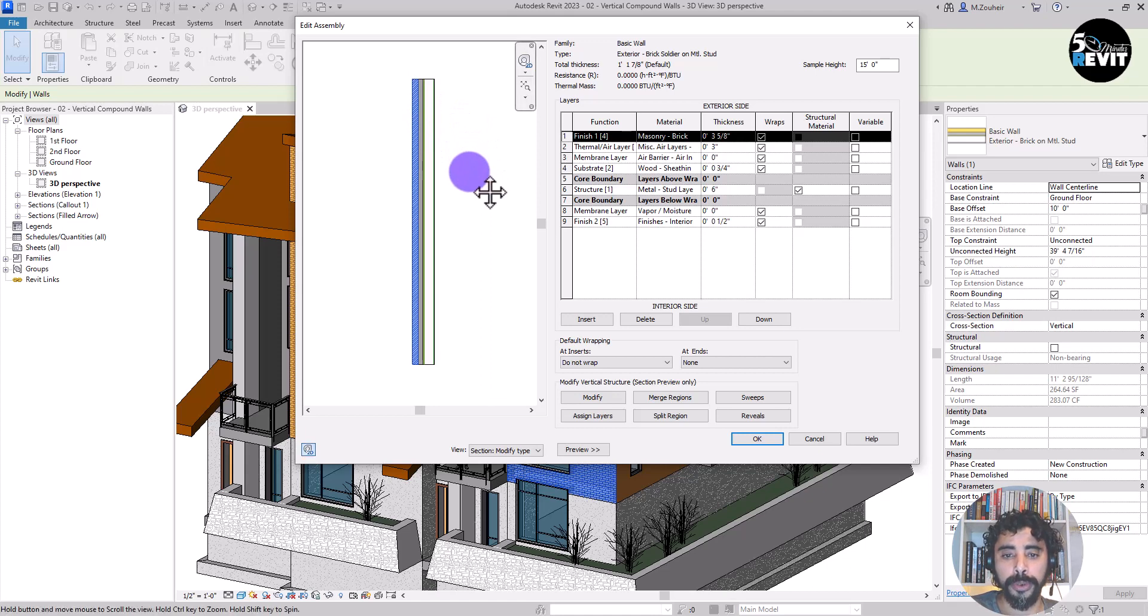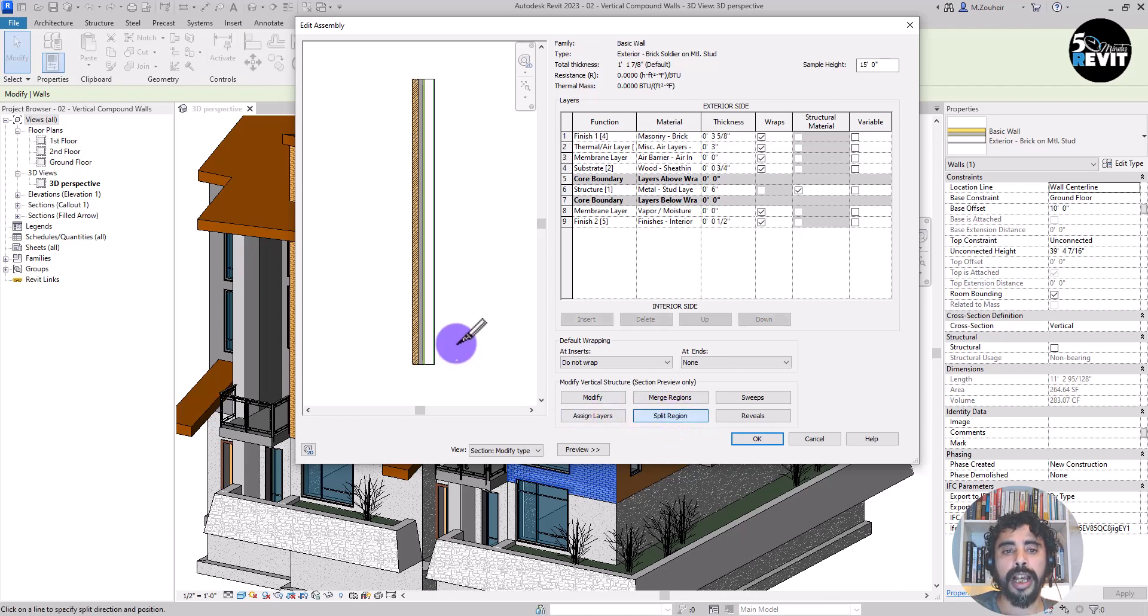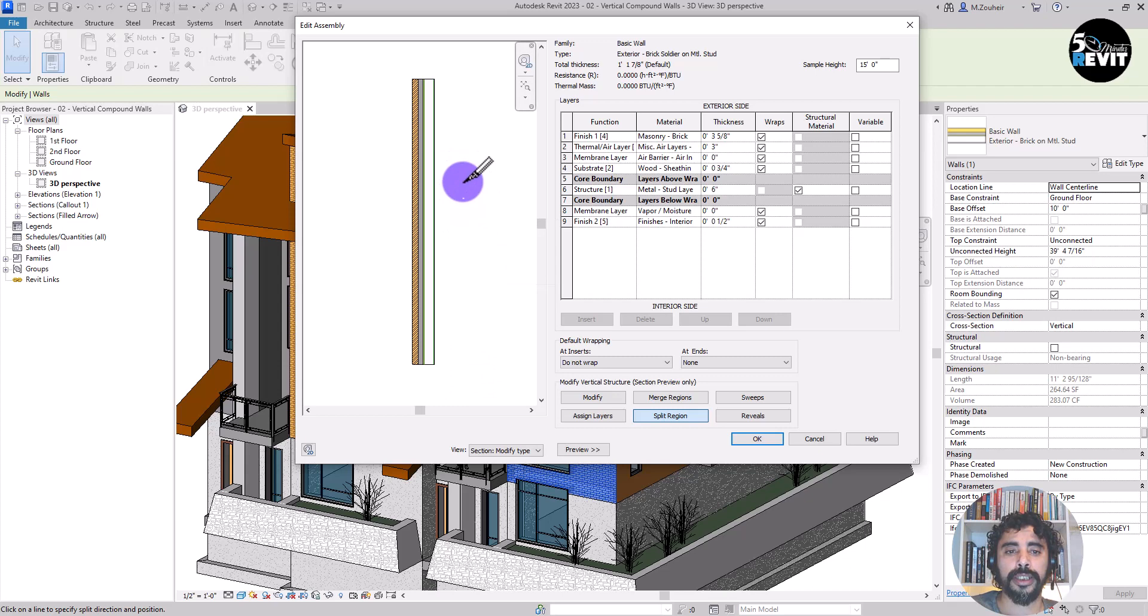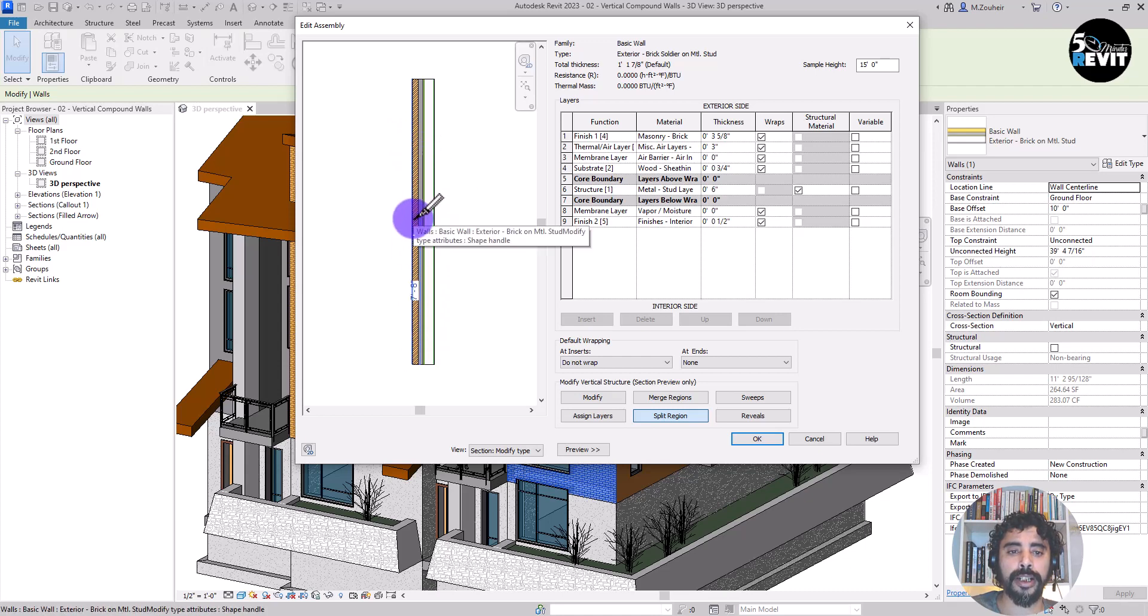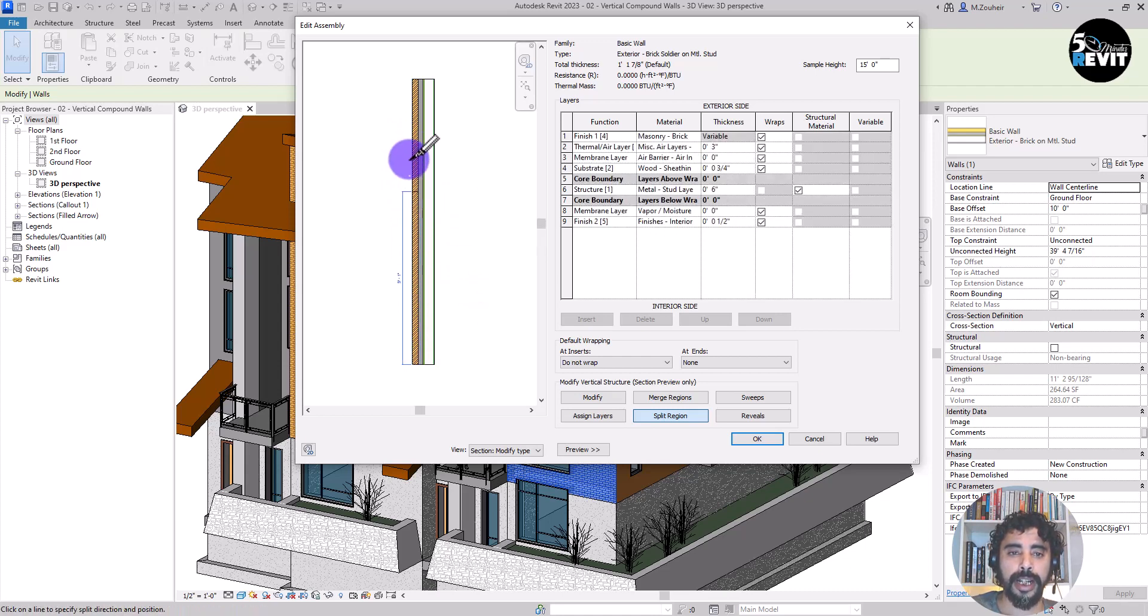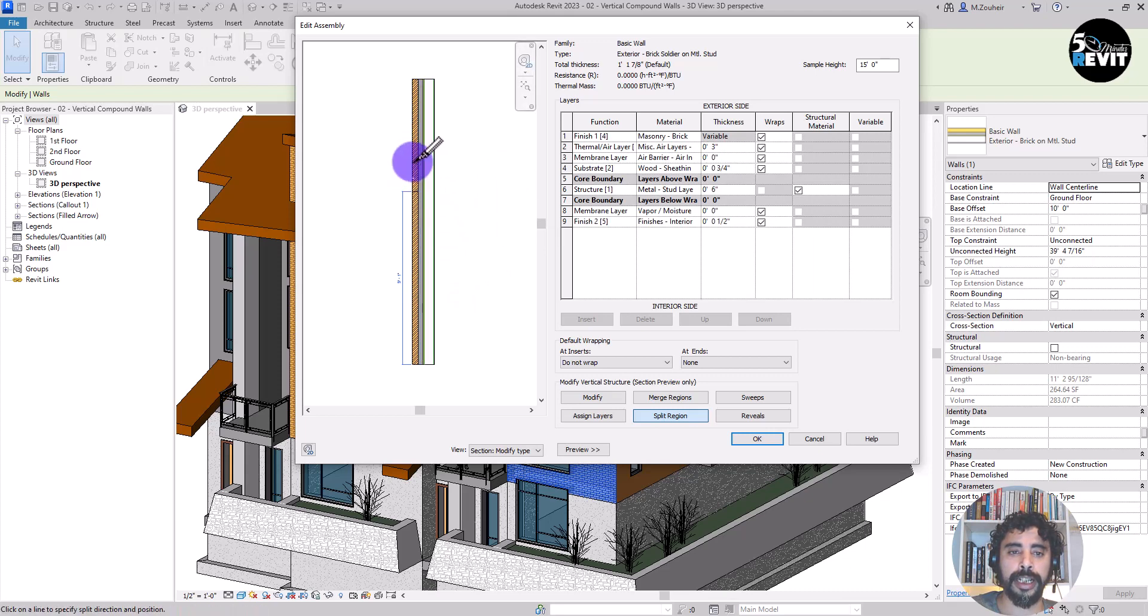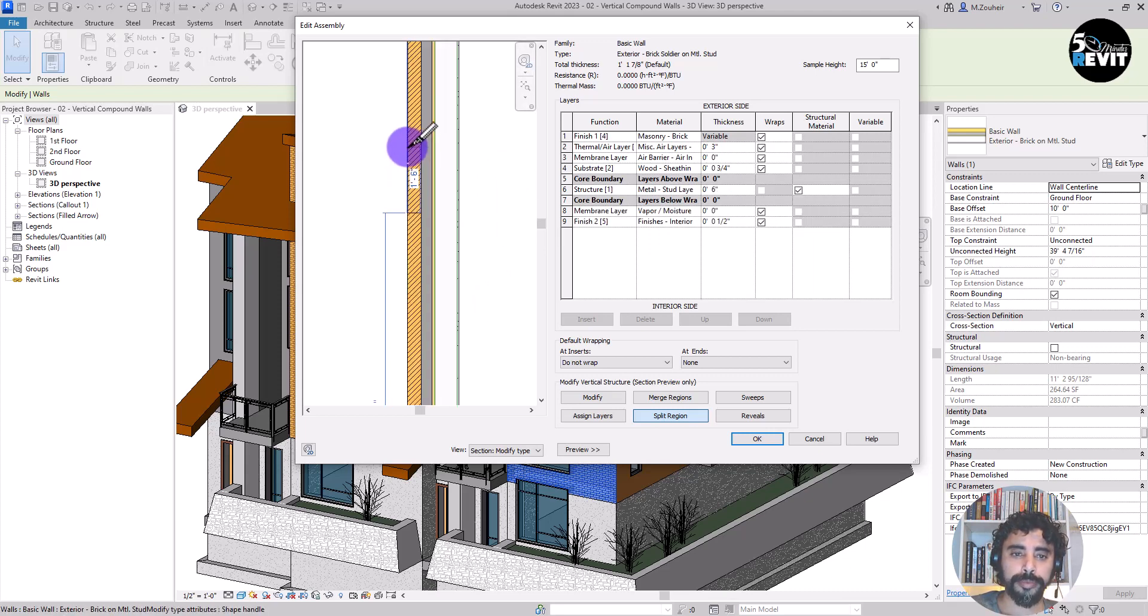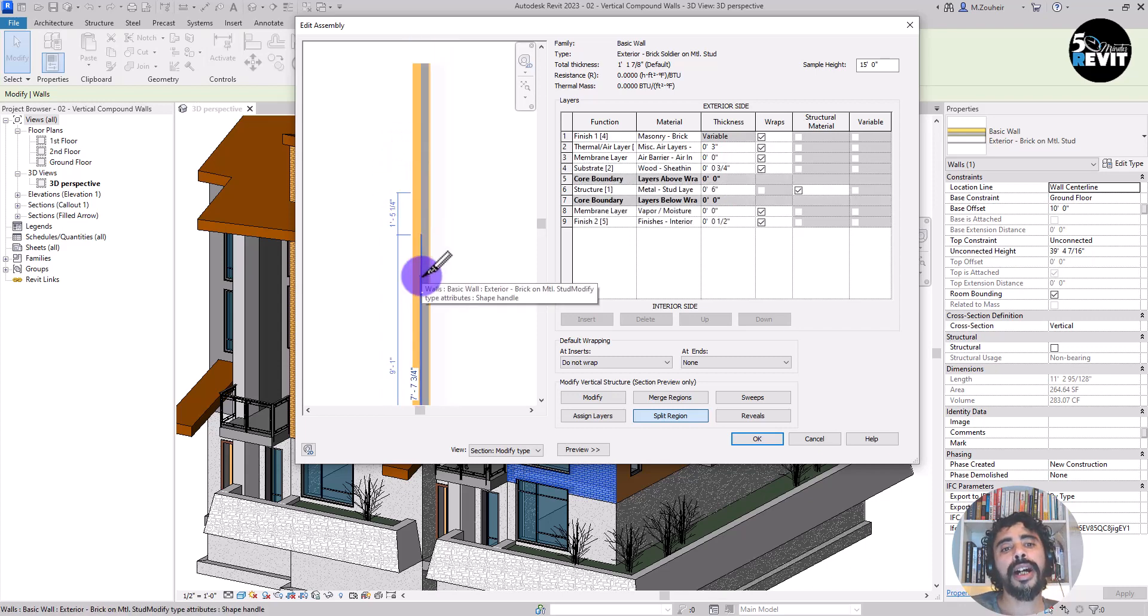Now what I do is go to split region. If I go to split region, you see the cursor changes. And if I want to change any layer, I just hover over the layer and I click on it. And like that, you see the wall is splitting.